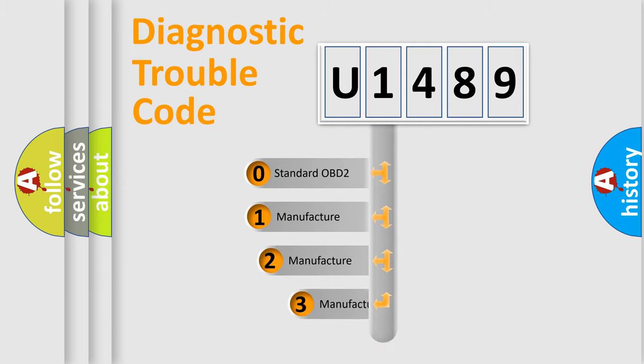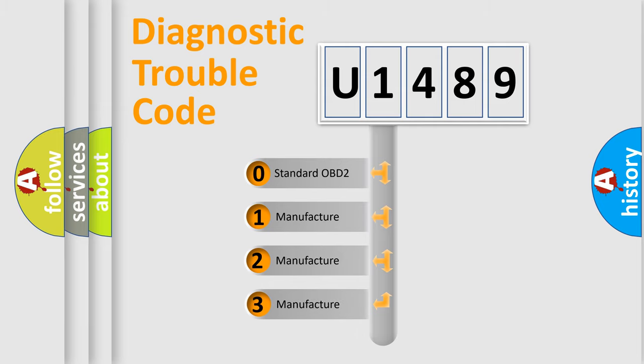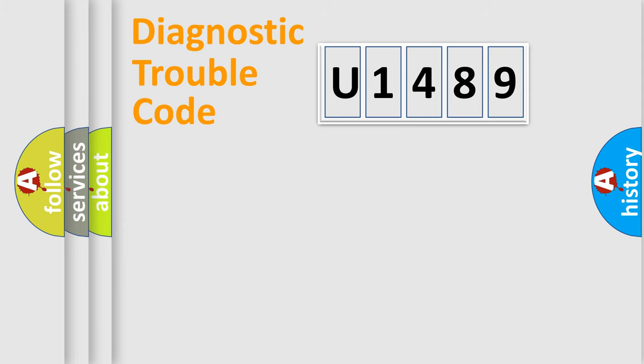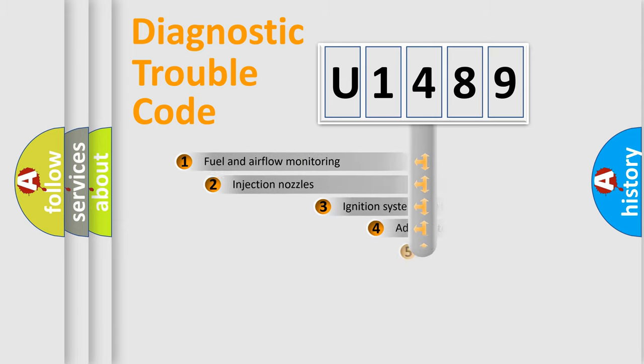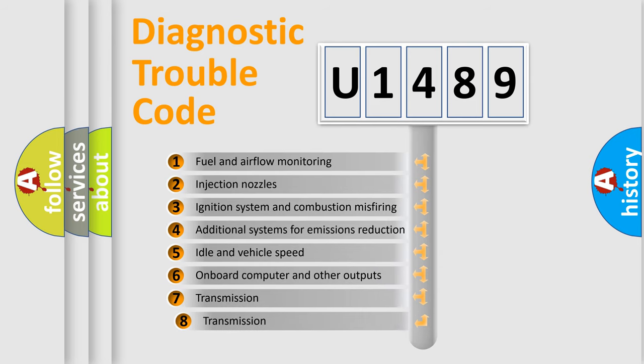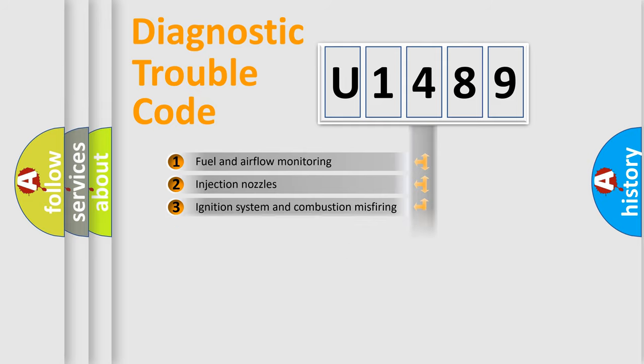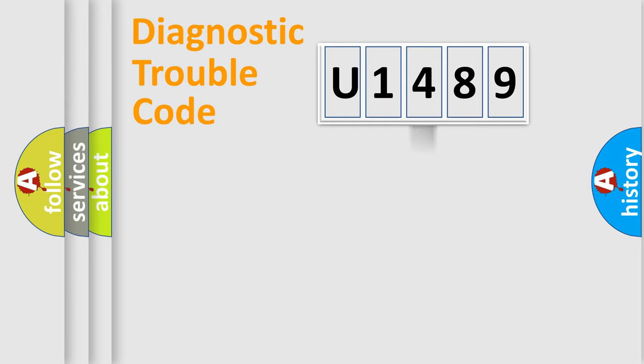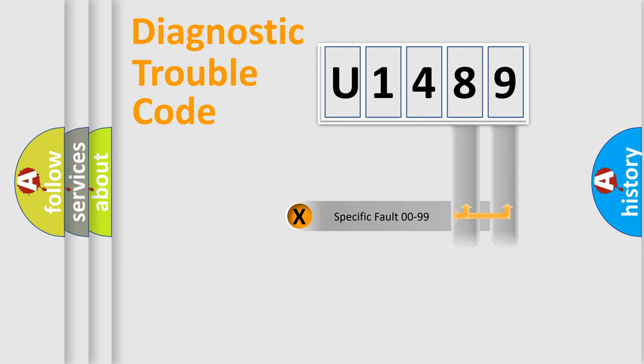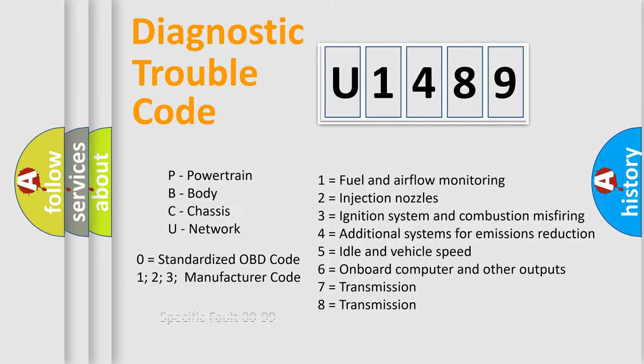If the second character is expressed as zero, it is a standardized error. In the case of numbers 1, 2, 3, it is a more prestigious expression of the car specific error. The third character specifies a subset of errors. The distribution shown is valid only for the standardized DTC code. Only the last two characters define the specific fault of the group. Let's not forget that such a division is valid only if the other character code is expressed by the number zero.